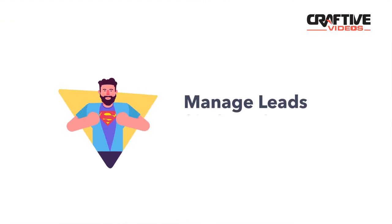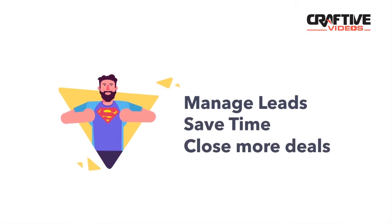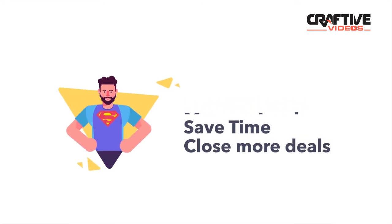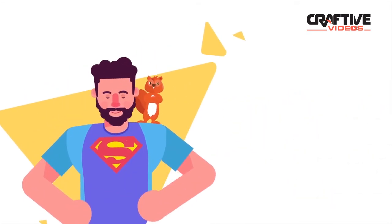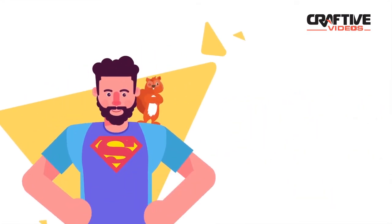So go ahead, be the sales superhero you were meant to be with Acebot, your perfect sidekick.